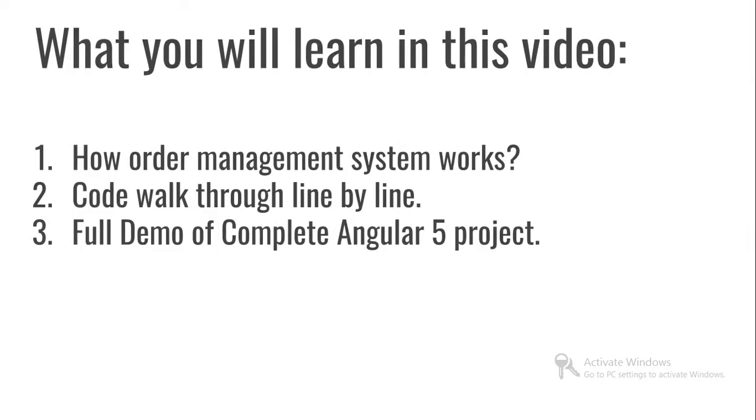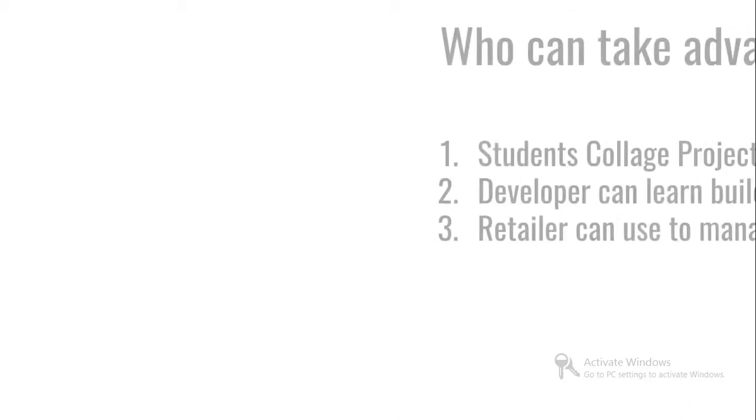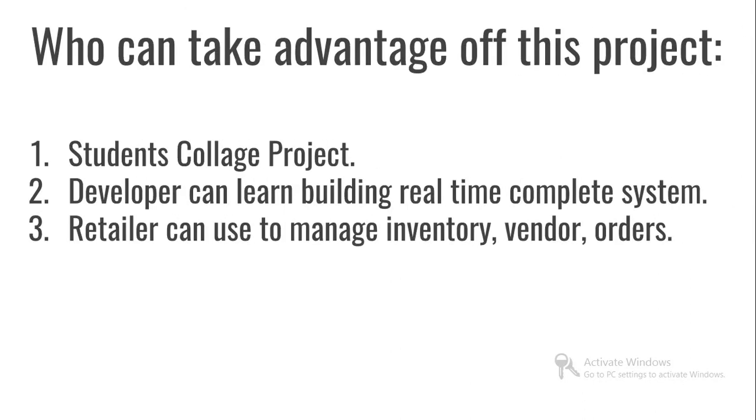What will you learn in this video? How order management system works, code walkthrough line by line, full demo of complete Angular 5 projects. Who can take advantage? Students can use for college projects, developers can learn building real-time complete systems, and retailers can use to manage inventory, vendors and orders.